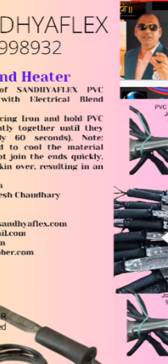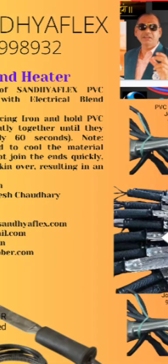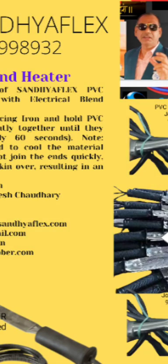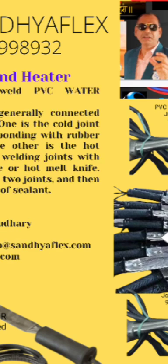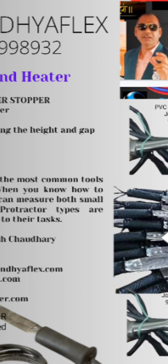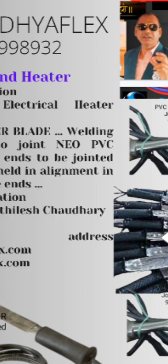Strength testing. Perform strength testing to assess the integrity of the welded joint. This can involve subjecting the joint to mechanical stress, such as pulling or bending, to determine its resistance to forces. A properly welded joint should exhibit sufficient strength.